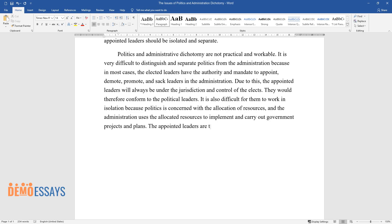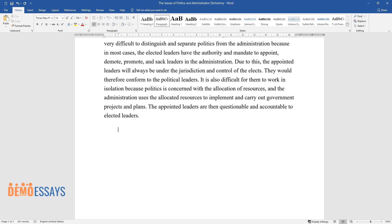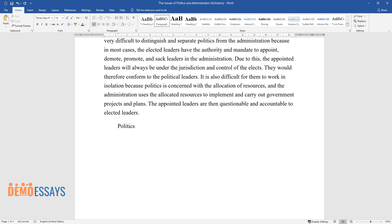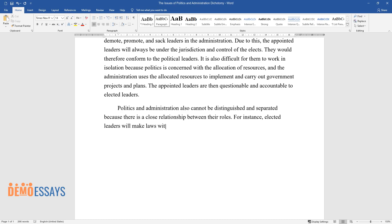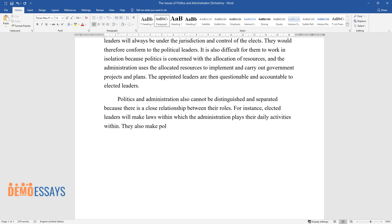The appointed leaders are then questionable and accountable to elected leaders. Politics and administration also cannot be distinguished and separated because there is a close relationship between their roles. For instance, elected leaders will make laws within which the administration plays their daily activities, and they also make policies that affect the operation of administration in a positive or negative manner.